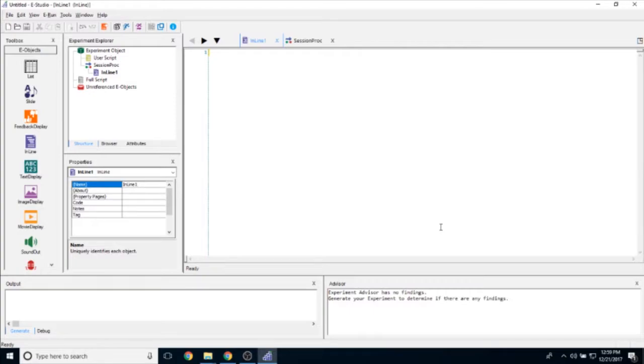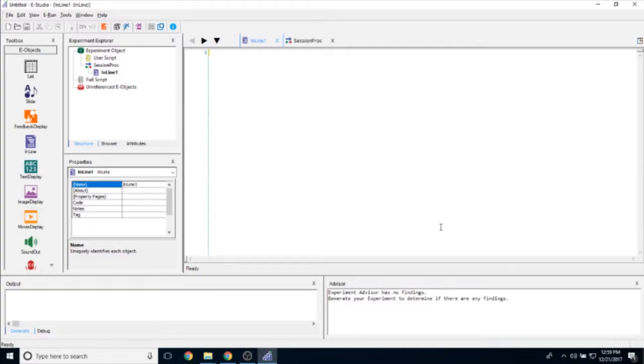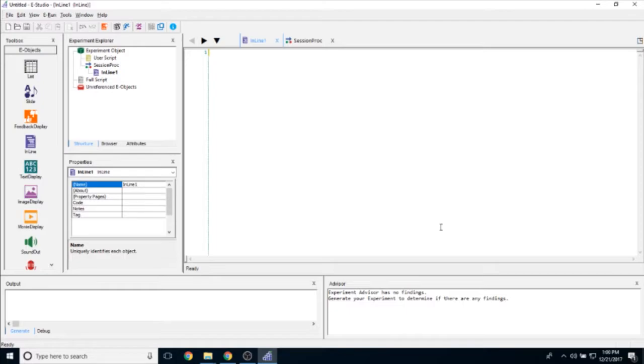Those are all the properties in the inline object. Like I said, it's a very simple object but can be very complex when you actually get into the scripting. We'll be covering how to write inline script in a future video, but for now, those are the basic properties and features of the inline object. Thank you for watching.